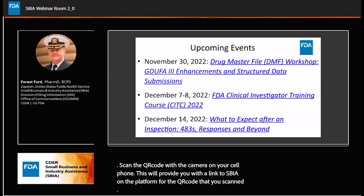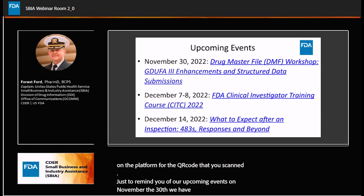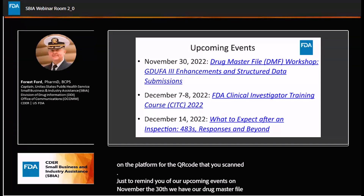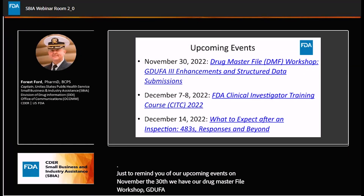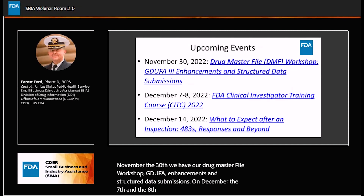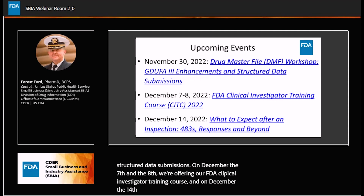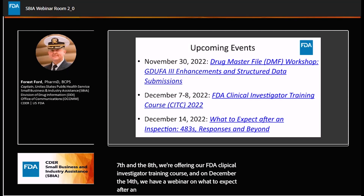Just to remind you of our upcoming events: on November 30th, we have our Drug Master File Workshop, GDUFA III Enhancements and Structured Data Submissions. On December 7th and 8th, we're offering our FDA Clinical Investigator Training course. And on December 14th, we have a webinar on what to expect after inspection — 483 responses and beyond.